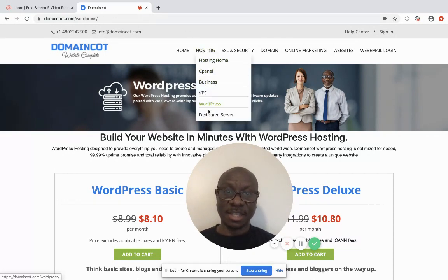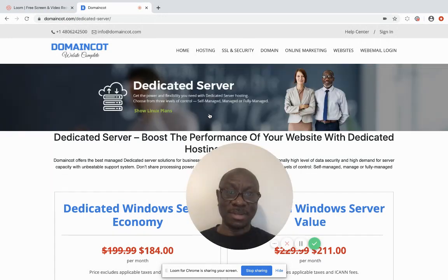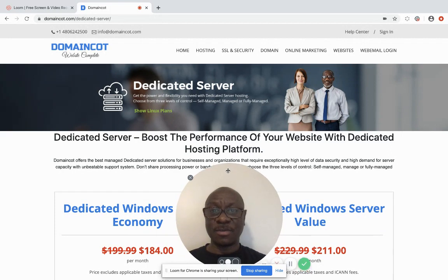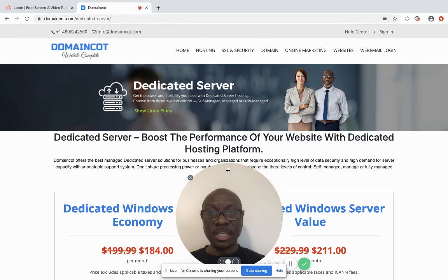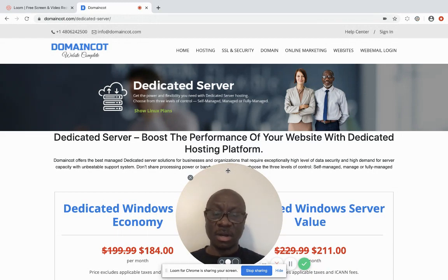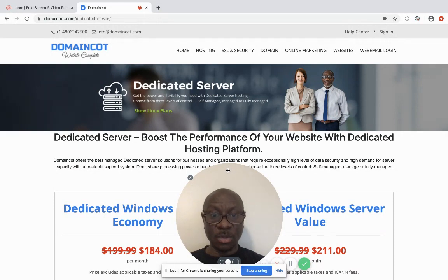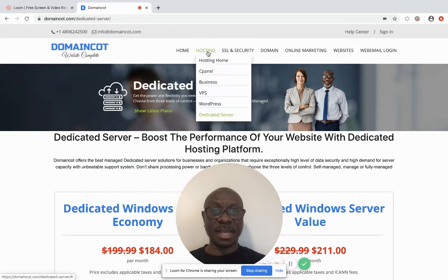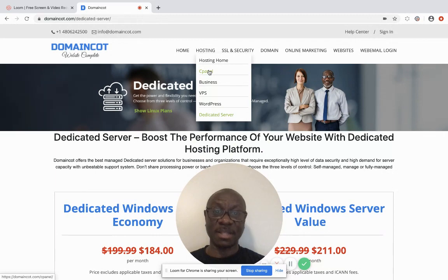Now let's go into the dedicated server. You're looking to build the performance of your website with a dedicated hosting plan. It gives you the power and flexibility you need. You can choose a different level of control — self-managed or fully managed by the web hosting company — but know that if they manage it for you, they charge extra. If you're starting out, I suggest starting with cPanel, as that's the foundation of all hosting services.